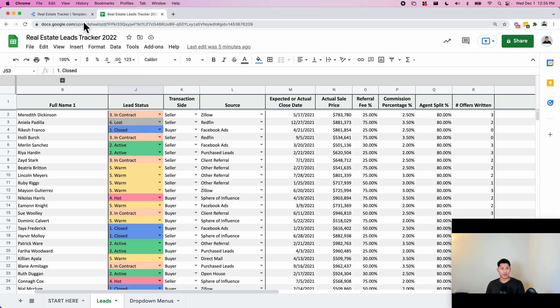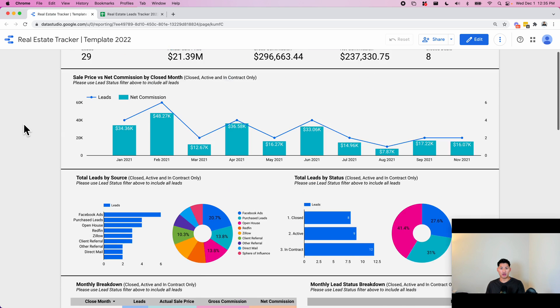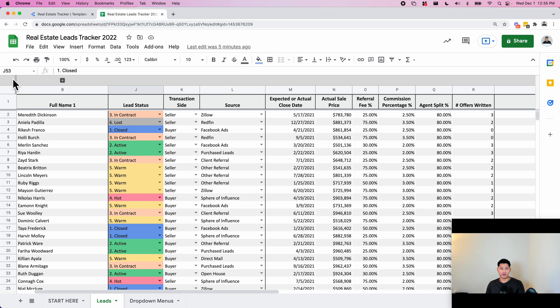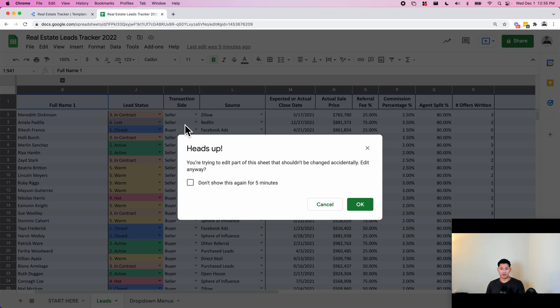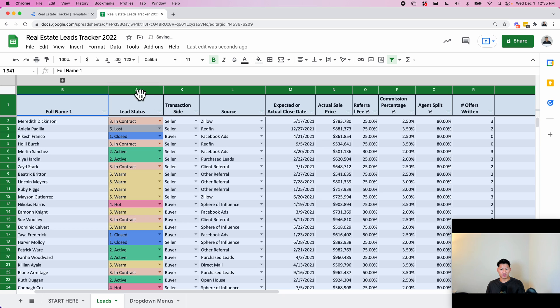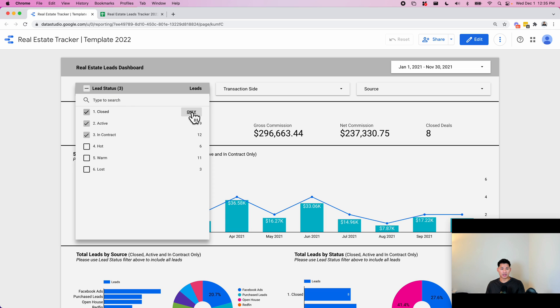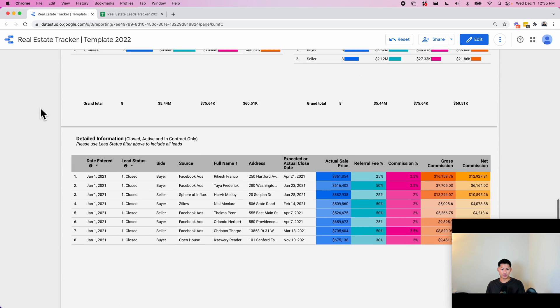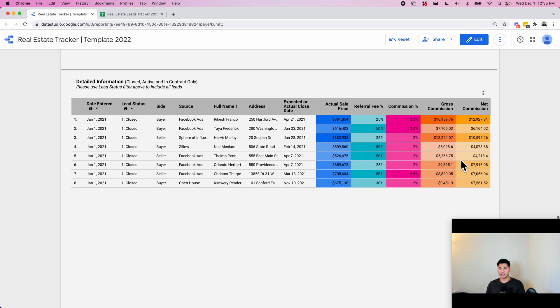And then at the very bottom, I have a section called detailed information, which is basically a replica of this spreadsheet here. But let's say you want to see all of your closed leads and you don't want to use filtering in Google Sheets, which you could easily do - you can use filtering in Google Sheets, but let's say you just want to do it on the dashboard. Just click on closed, and then it's going to filter and show you all of your closed leads data like this. So you can see for each individual deal, your net commissions for each one, etc.